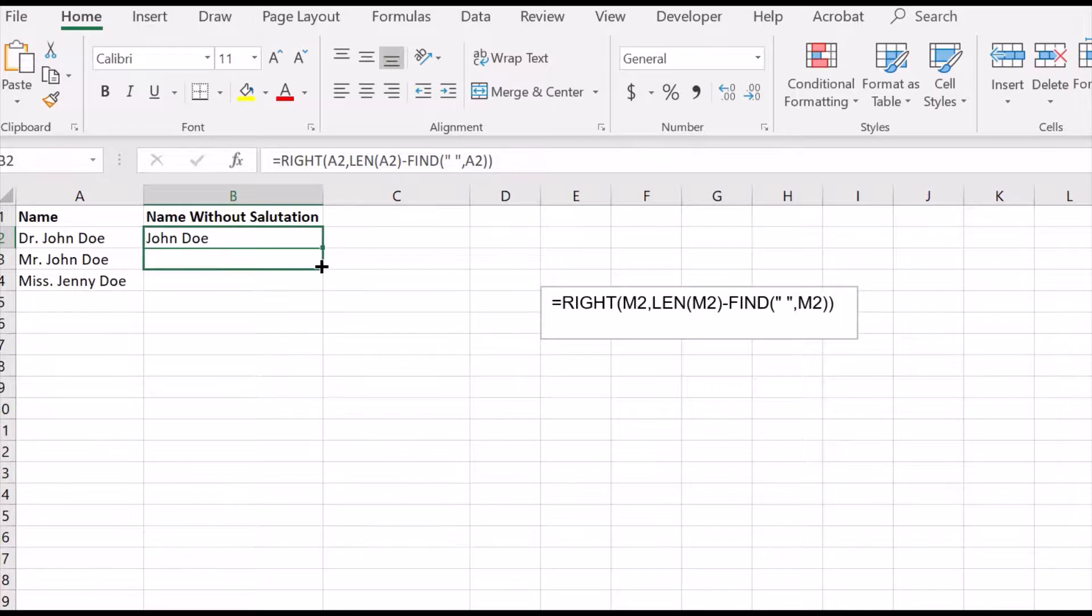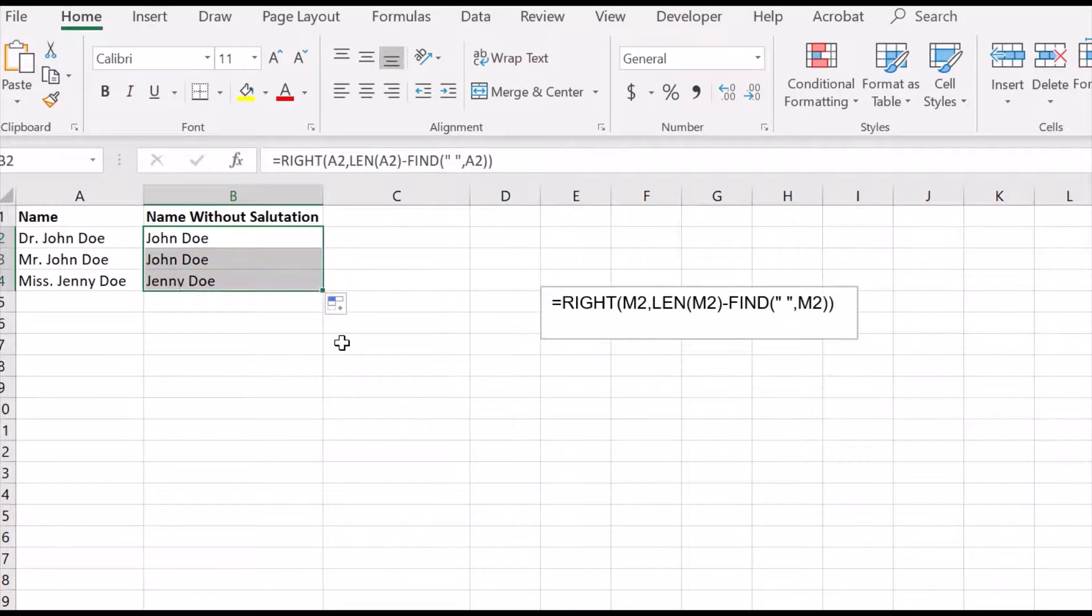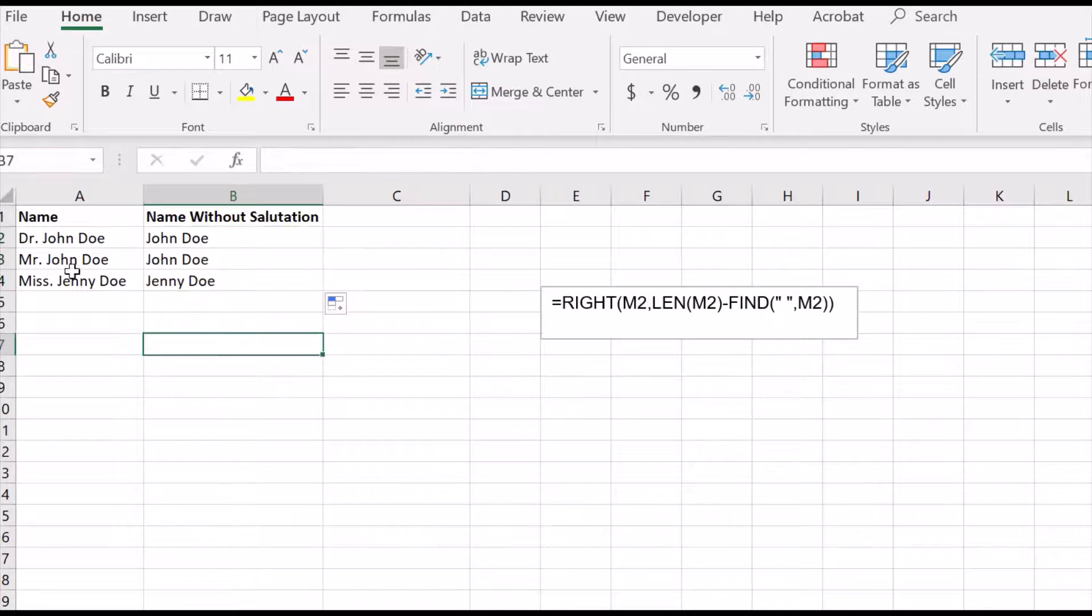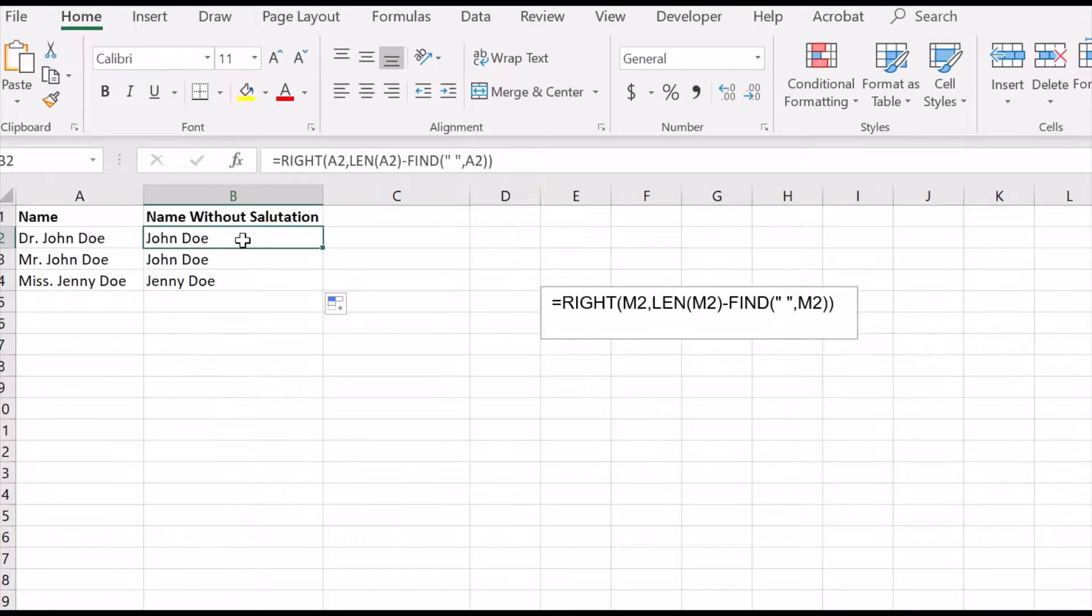all the names appear without salutation. So this is how we remove salutation from a name using this formula.